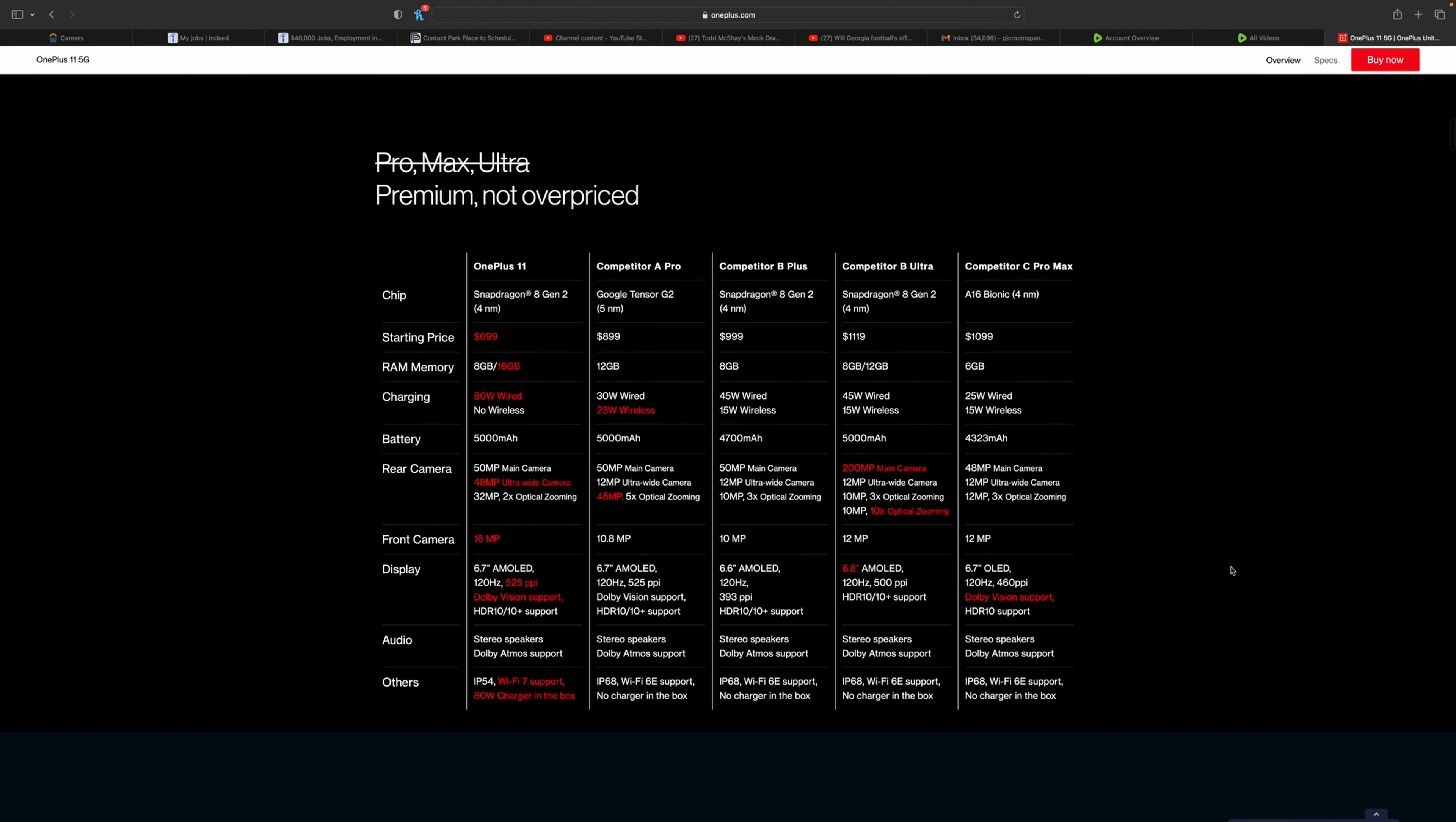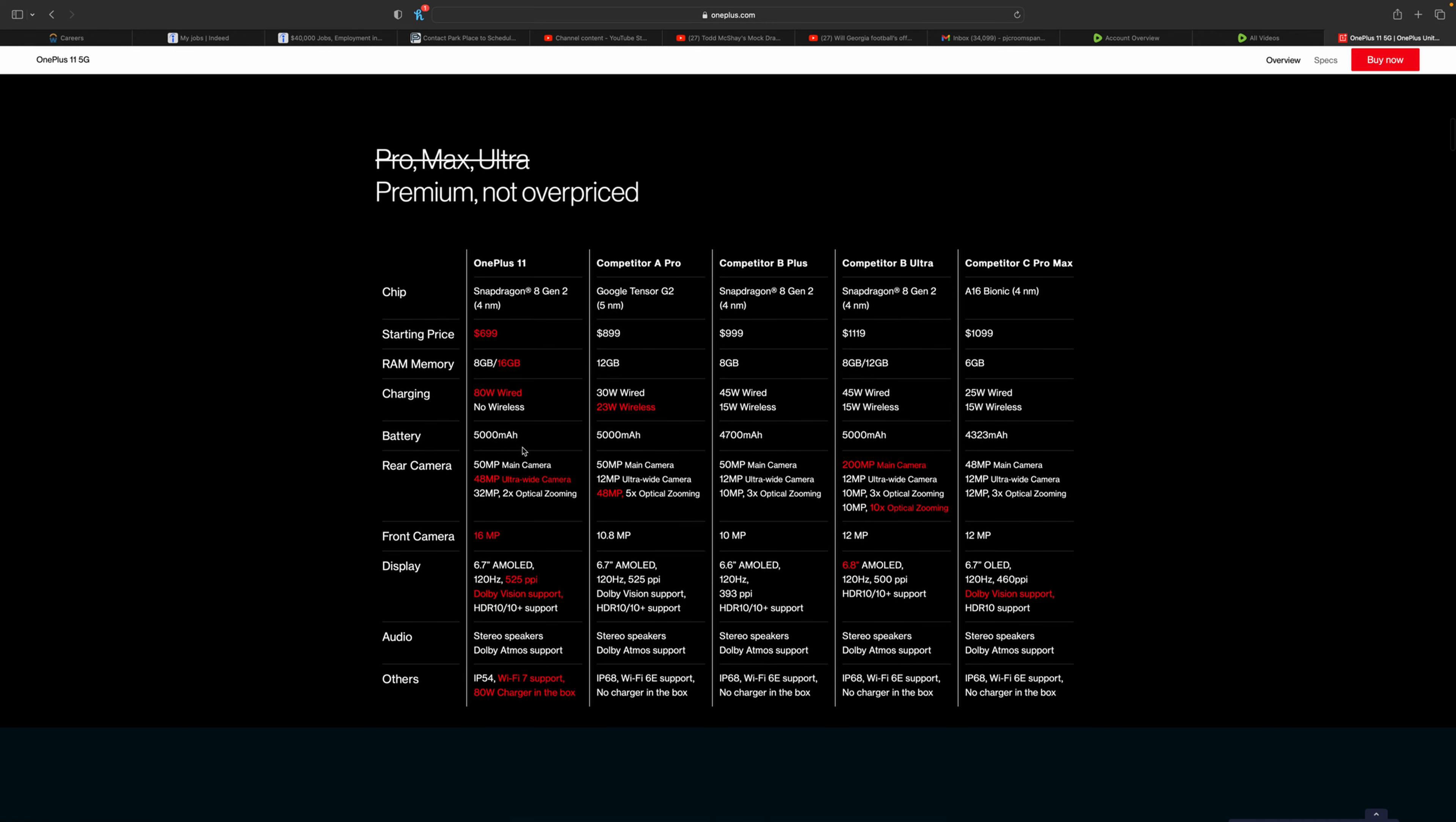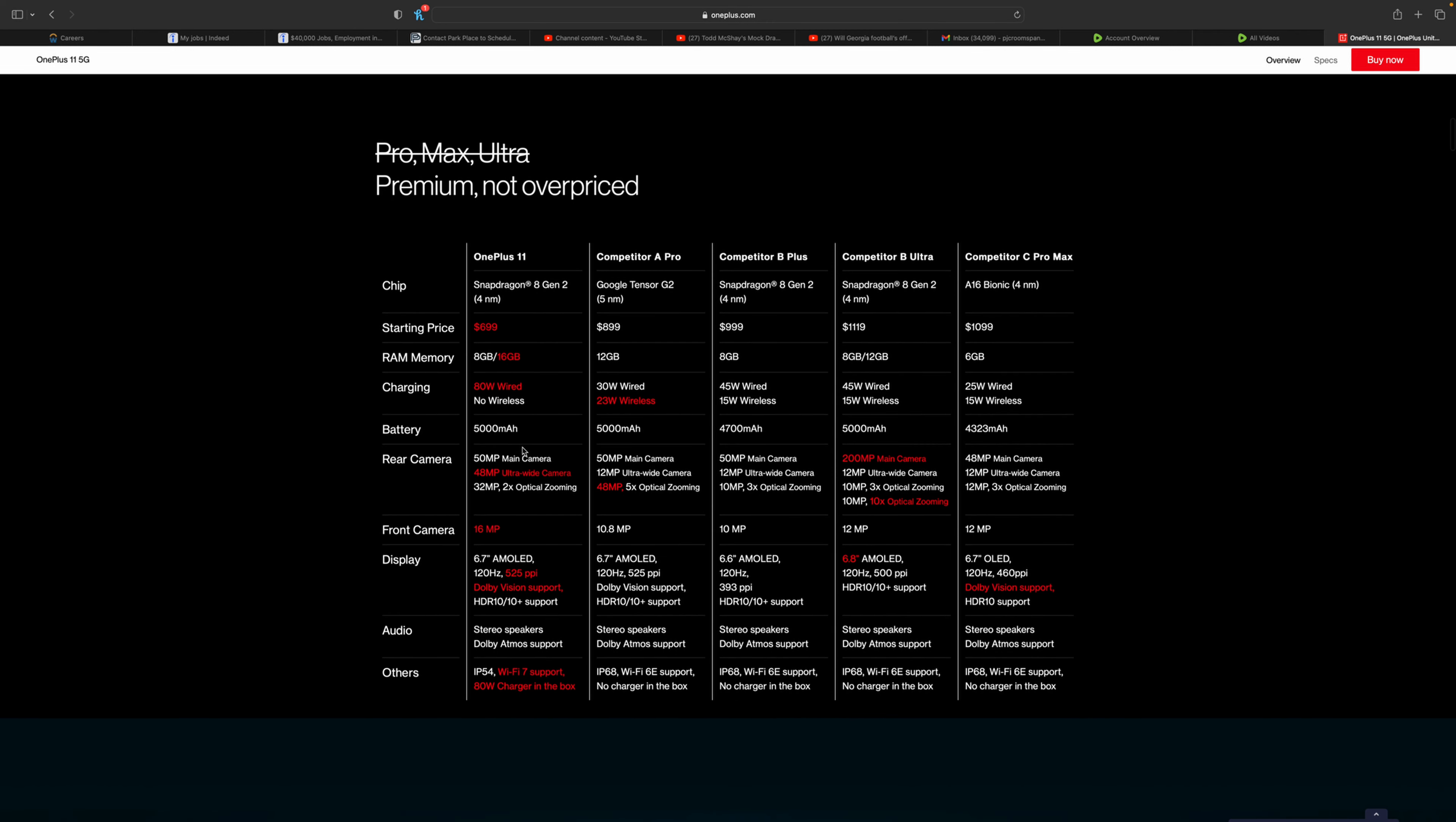You also have Dolby Atmos. You have 5,000 milliamp hour battery with 80 watt super charge. You can see here some of the competitors and specs, but we're not going to get into these. We're just going to look at the OnePlus side.